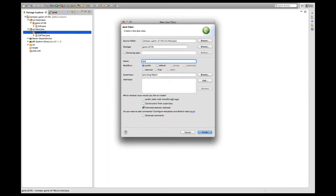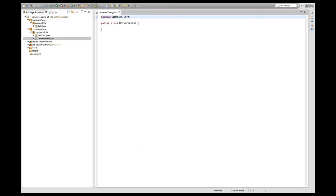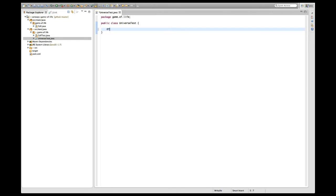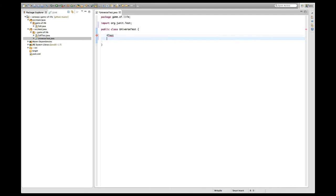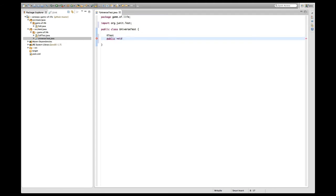I'm going to start with a test. So I create the universe test, and I create in the universe test. Now, of course, I have to import this one. I'm going to create the first test before I write any productive code.